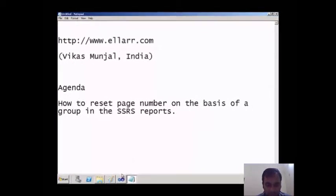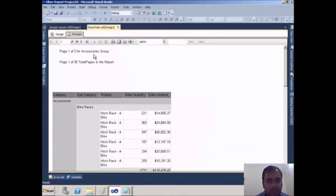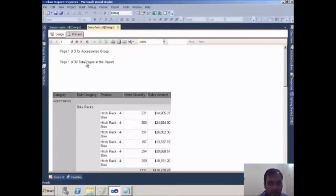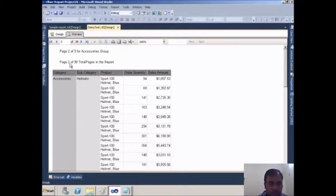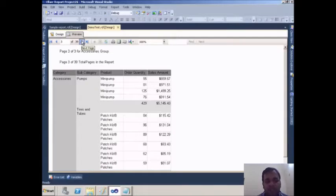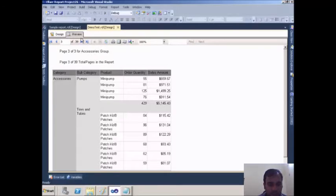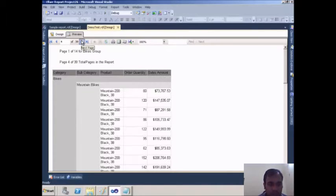Let me explain with the help of an example. In this report there are total 39 pages — you can see it is showing page 1 of 39. If you go to the next page it shows page 2 of 39, page 3 of 39. I have further groups: one is the Accessories group, another is the Bikes group, and it has a total of 14 pages.